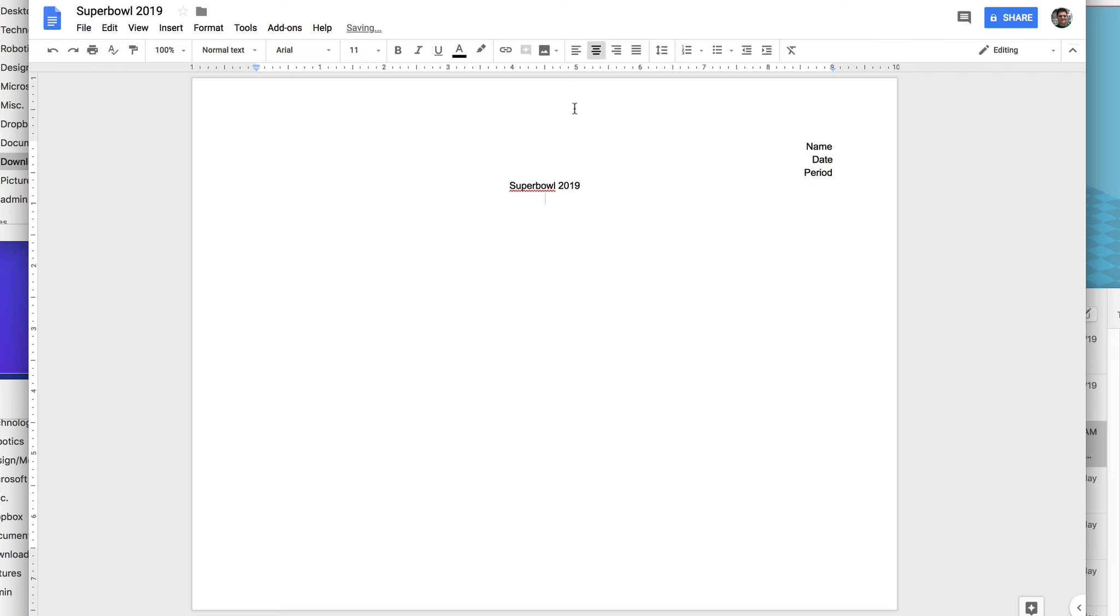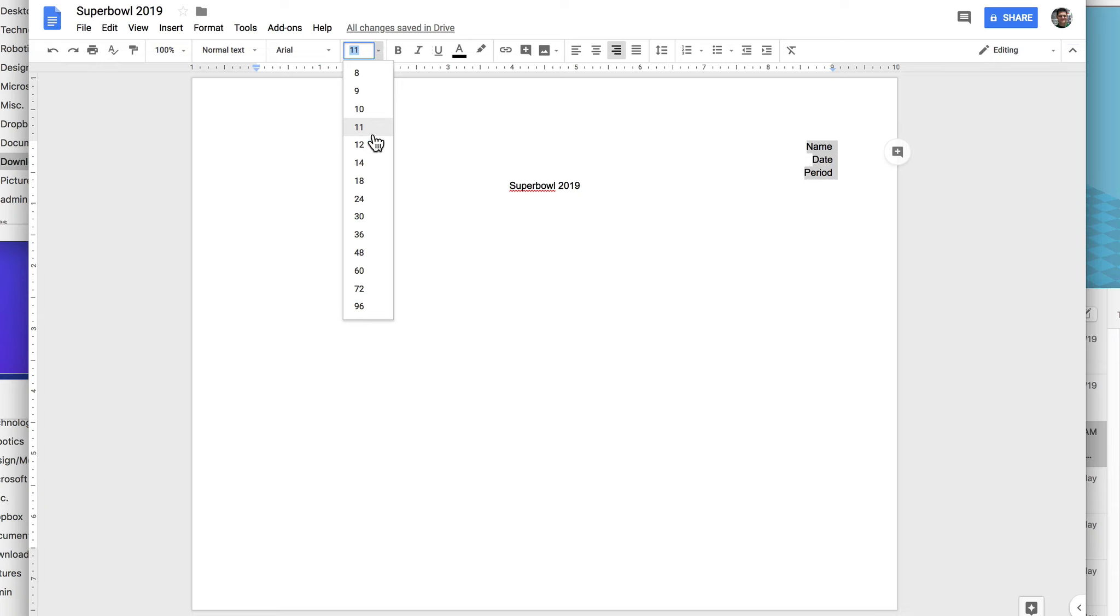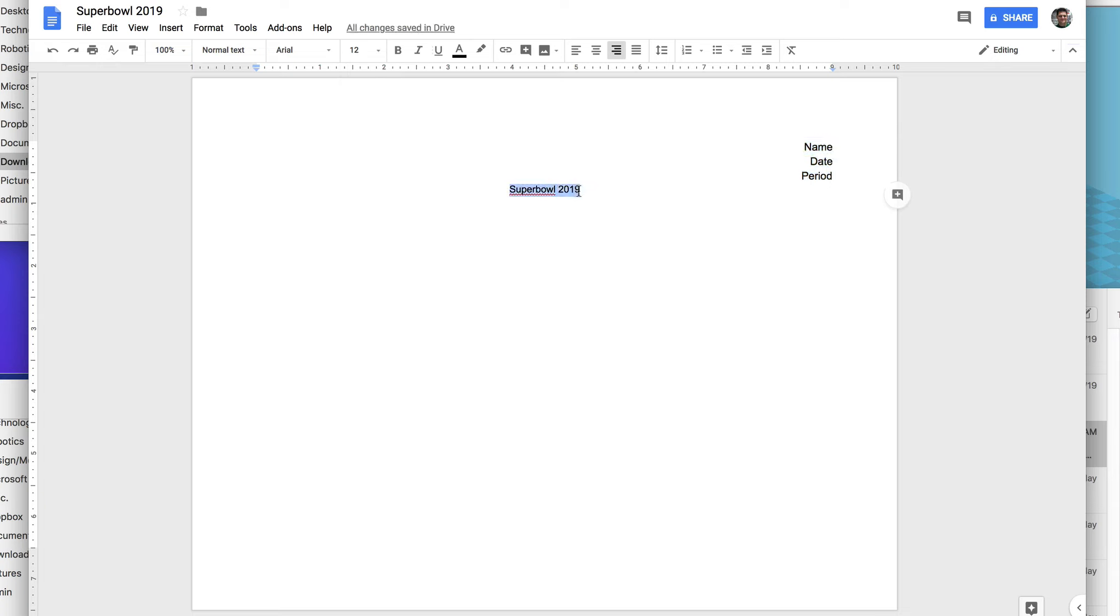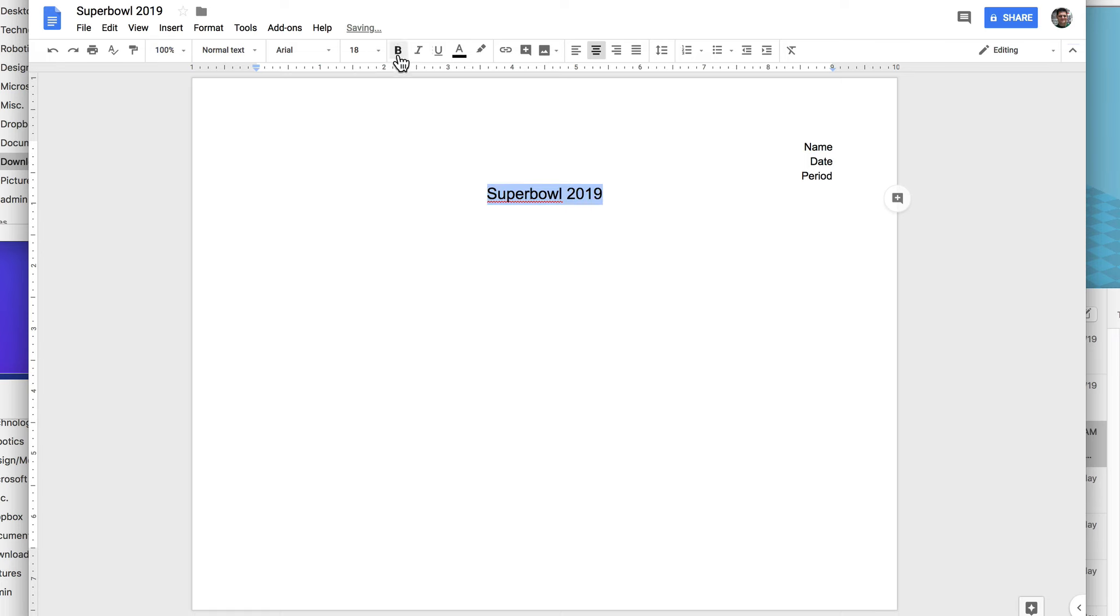Now go back and change this to size 12. Title, size 18, bold and underline. Okay, click down below it.